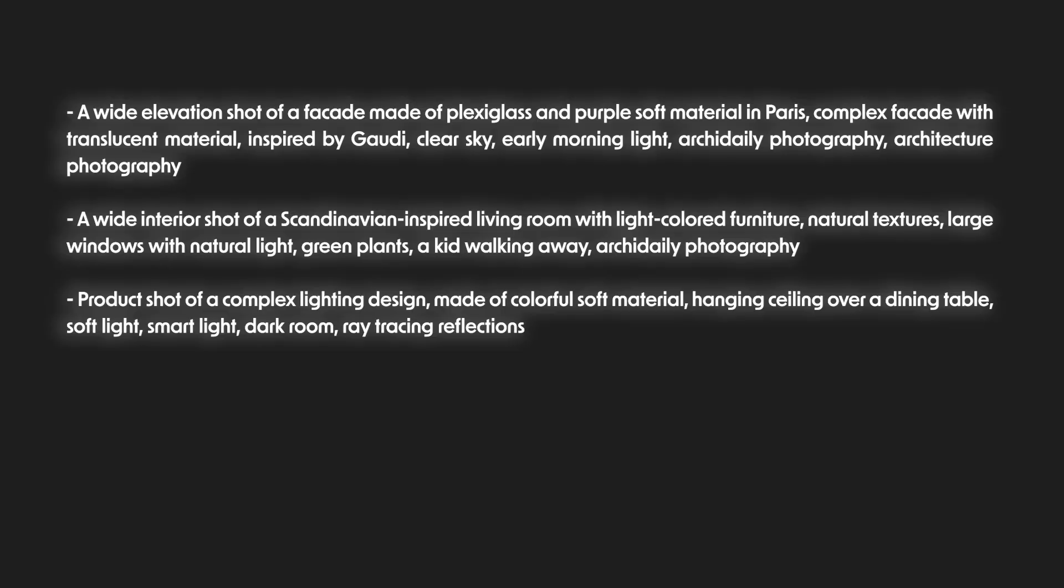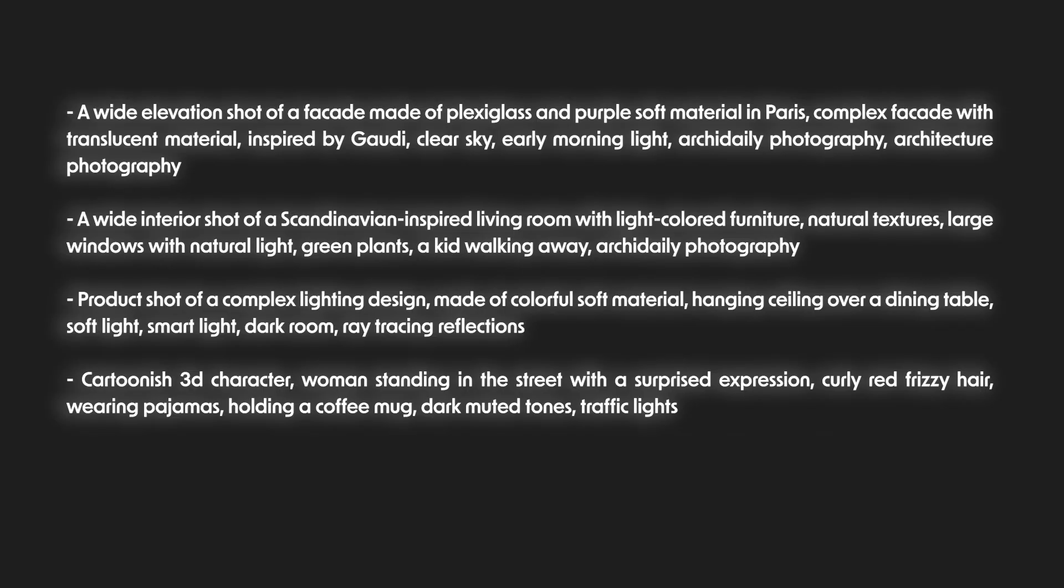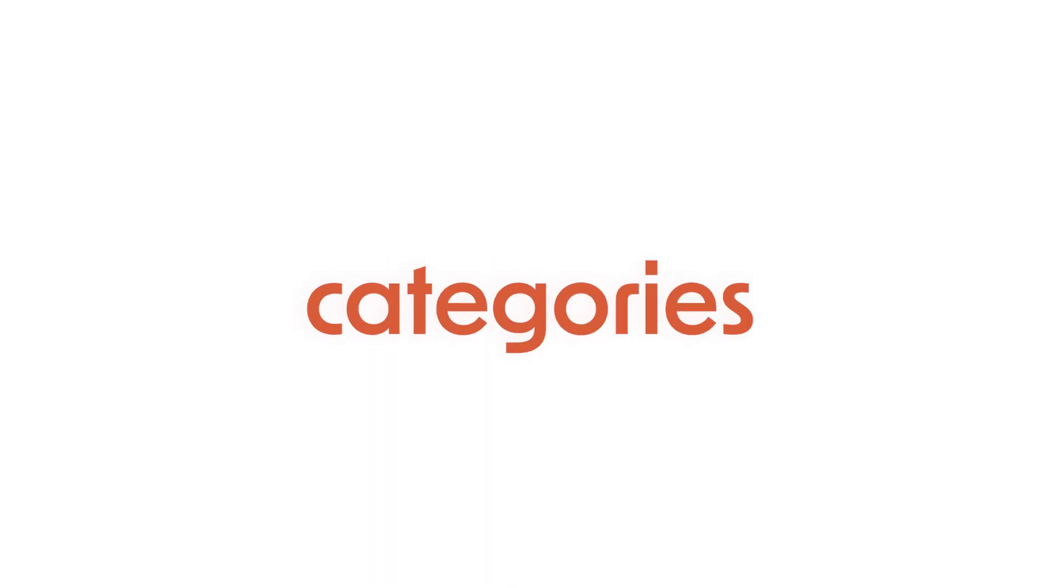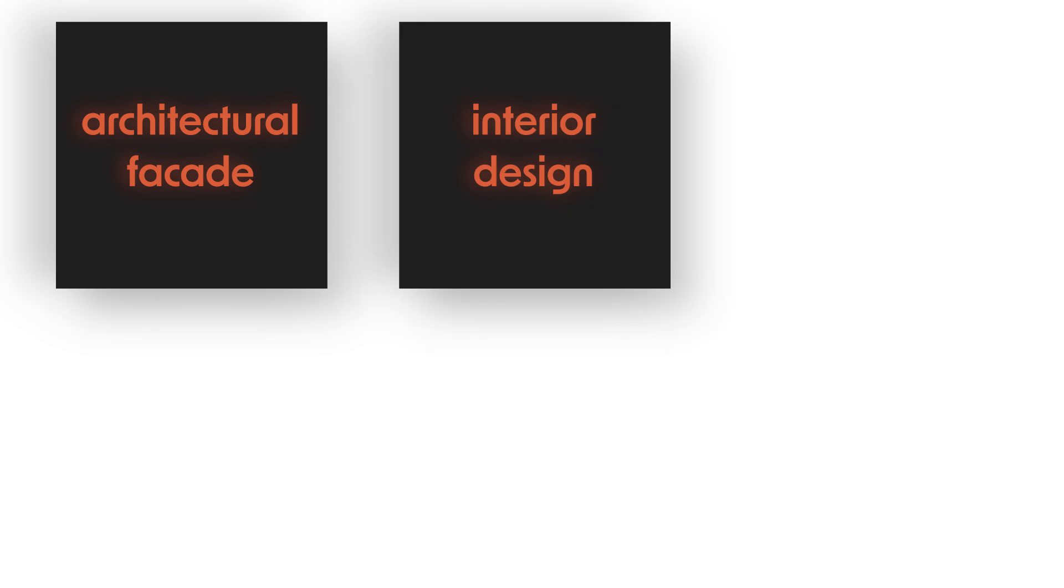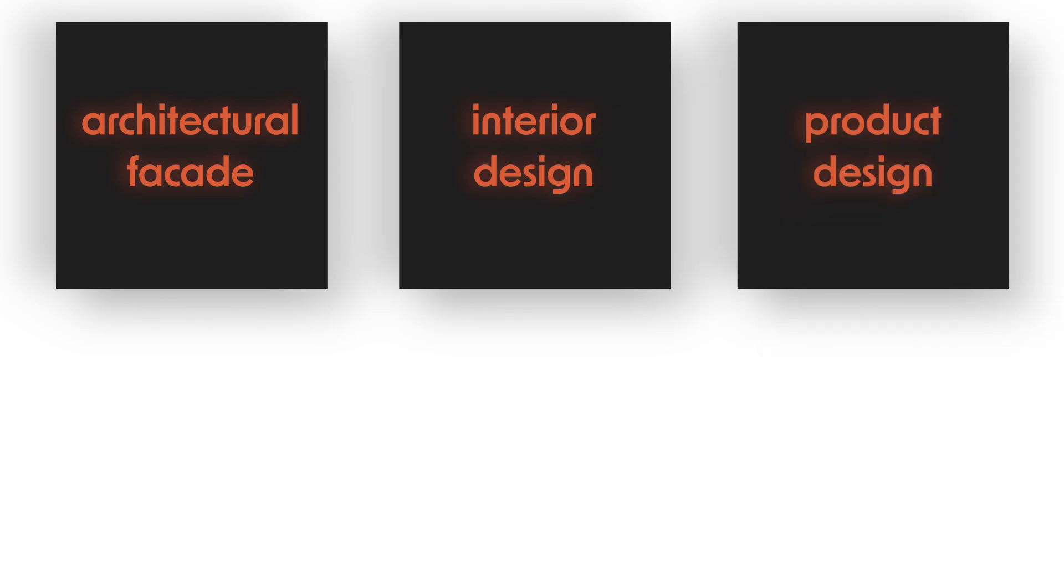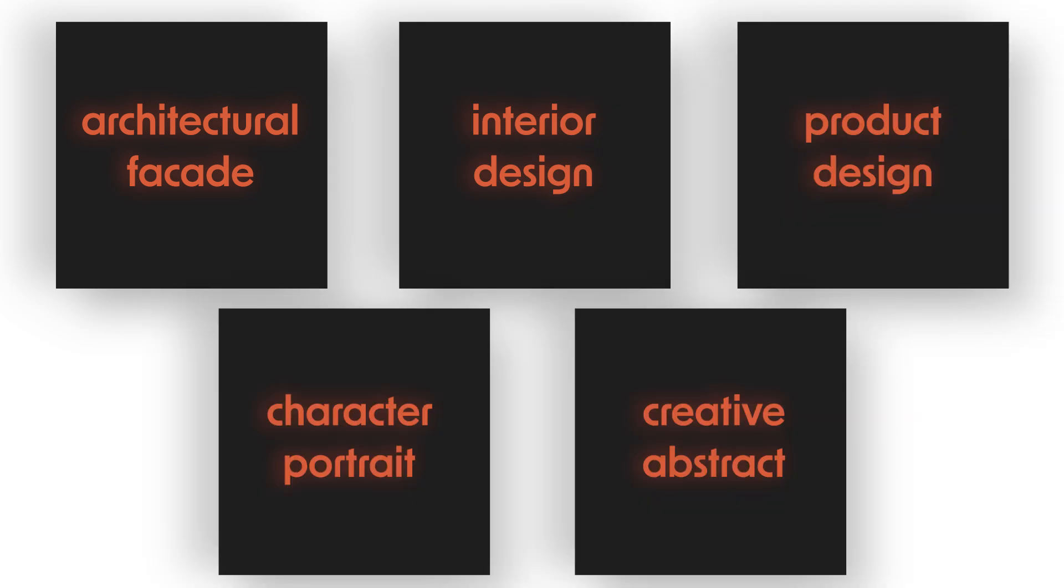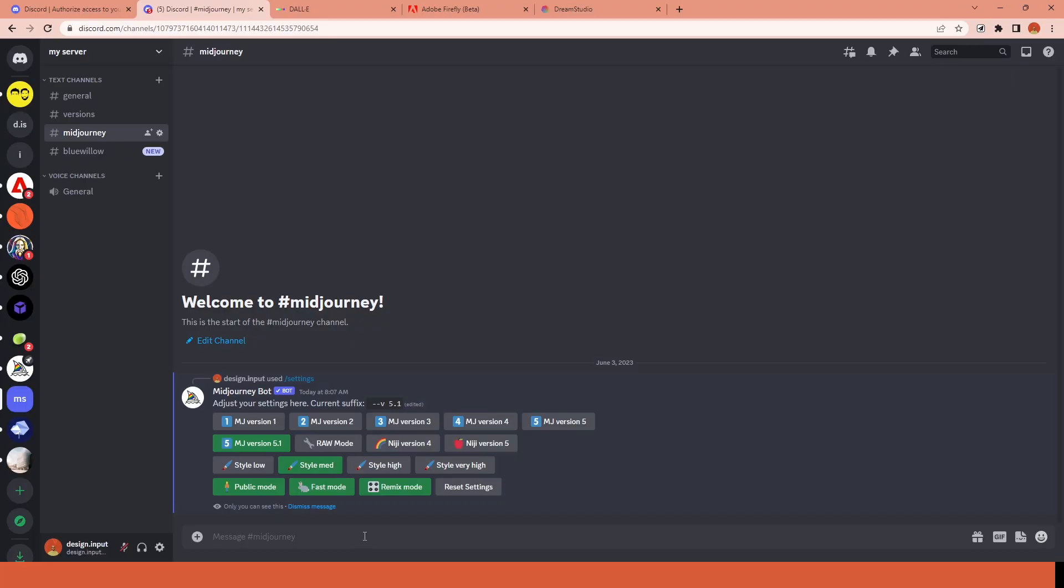These are all of the prompts I'm going to use, so if you want, you can pause the video to check them. Or you can find them in the link down below. I will generate images in 5 different categories: Architectural Facade, Interior Design, Product Design, Character Portrait, and Creative Abstract Image.